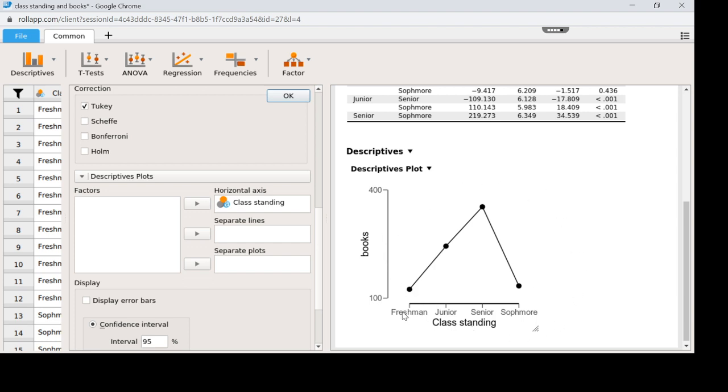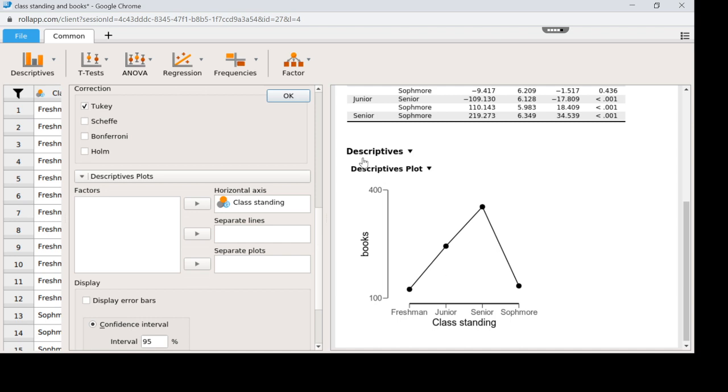Now notice this says freshman, junior, senior, sophomore. That's not really the order that we have class standing and that's because this is alphabetical order. See F-J-S-E-S-O. I'm going to show you how you would change the order so that way when you're looking at a picture it makes sense for you. JASP naturally does it in alphabetical order.